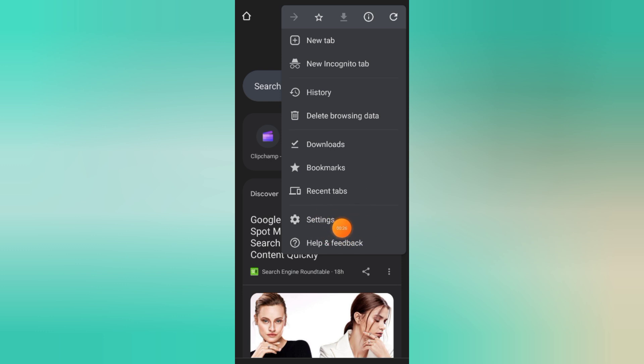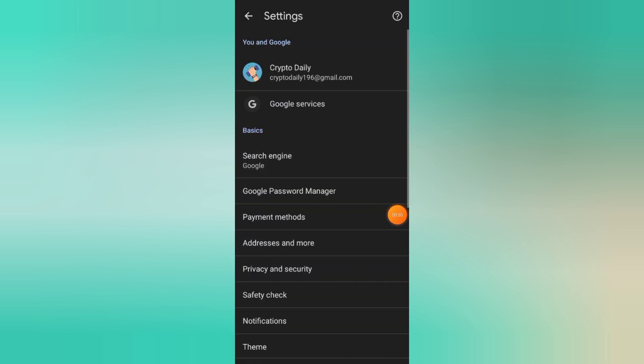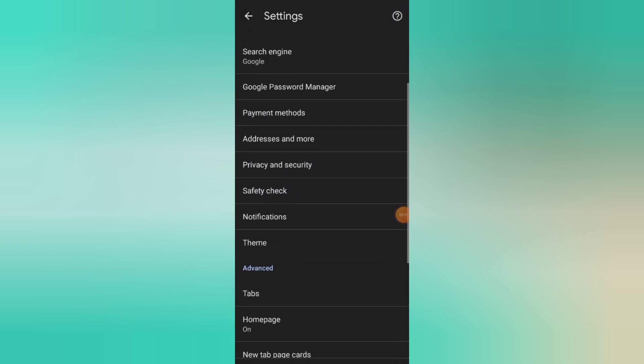Scroll down a bit and tap on Settings. This will open up a page with several options.